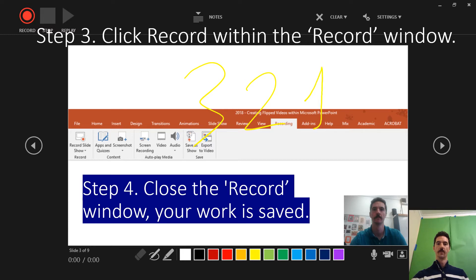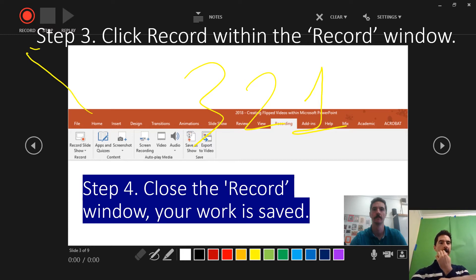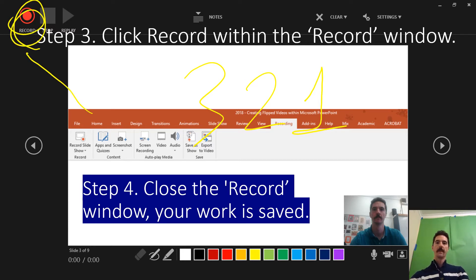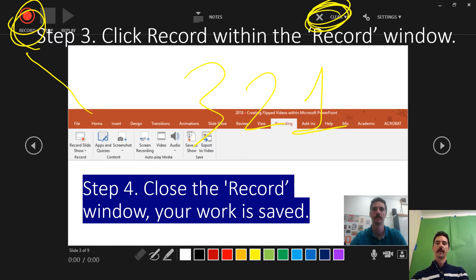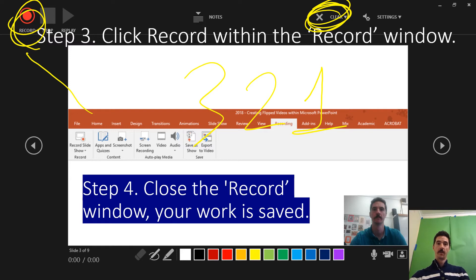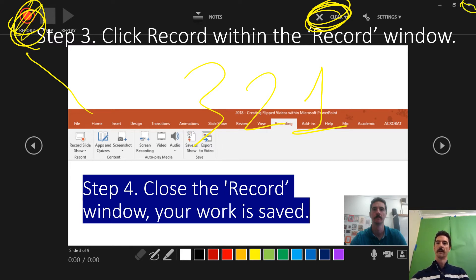Once you click Record, which is here, it'll count you down. And then if you do any false starts you can clear the recording there. And then once you finish the recording that button will disappear and then you'll just be able to close out of this.